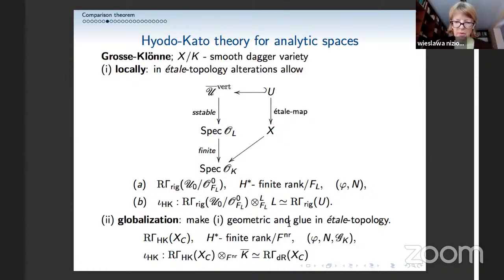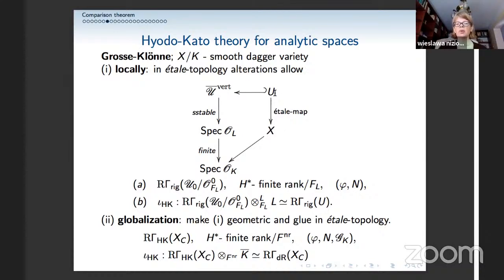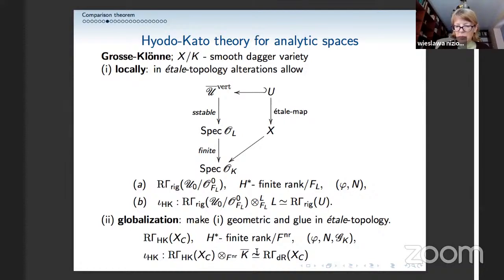This can be globalized — these pairs form Beilinson bases, and we can study sheaves on X by looking at sheaves on these semi-stable pairs. Globally we get the Hyodo-Kato cohomology, which tensors up by K-bar to the de Rham cohomology but carries extra structure. In the quasi-compact case, it is a finite rank vector space over F_nr, the maximal unramified extension of F.